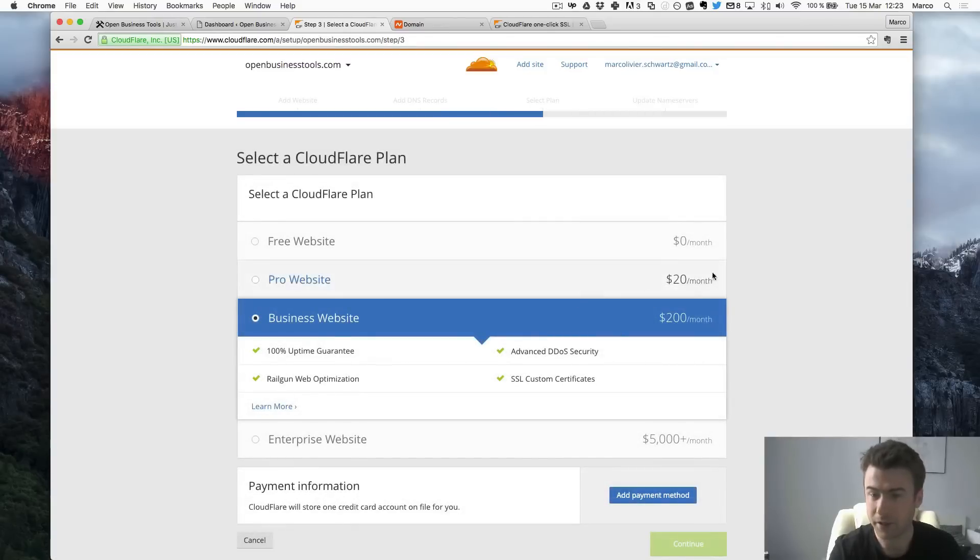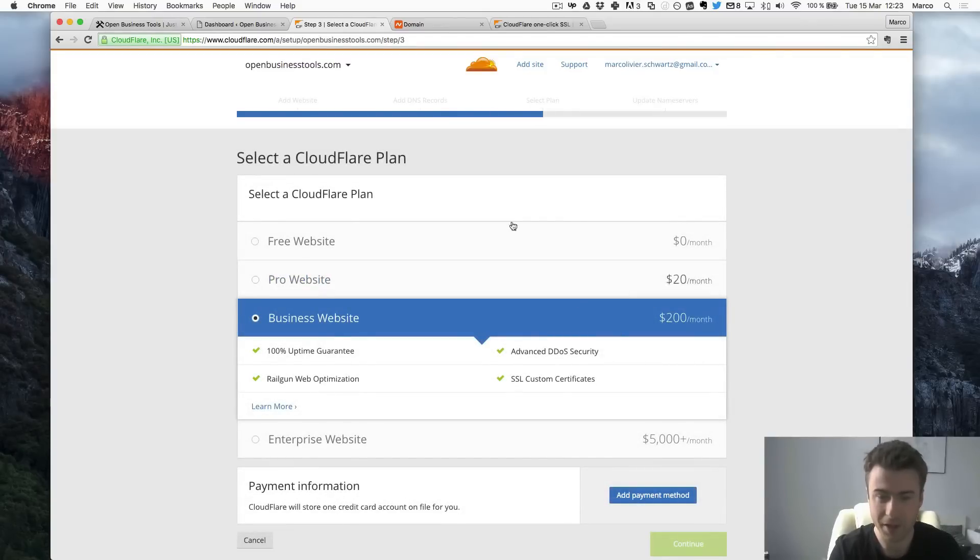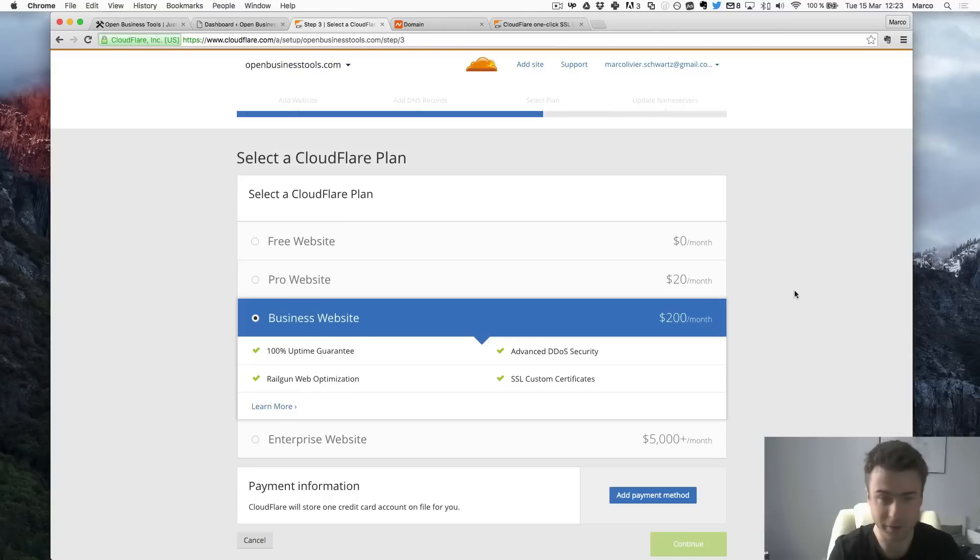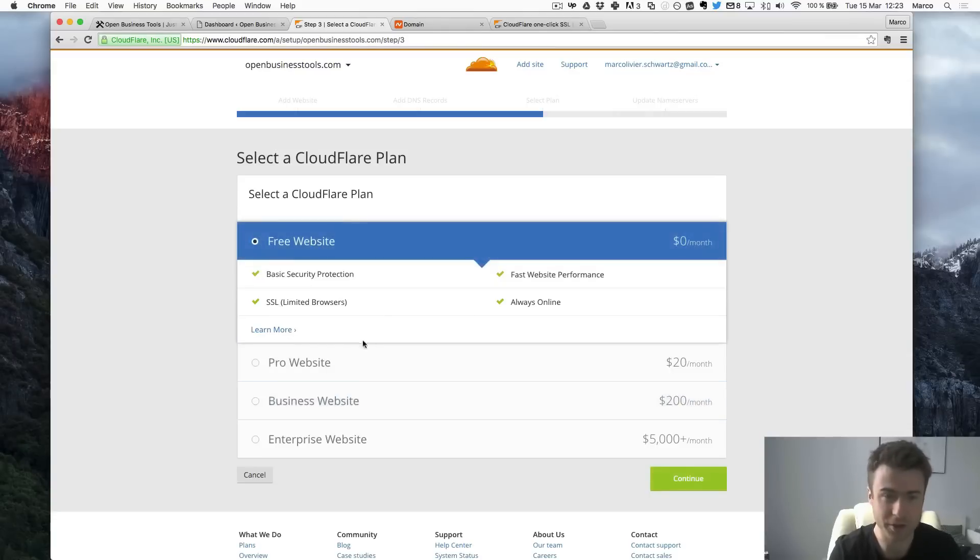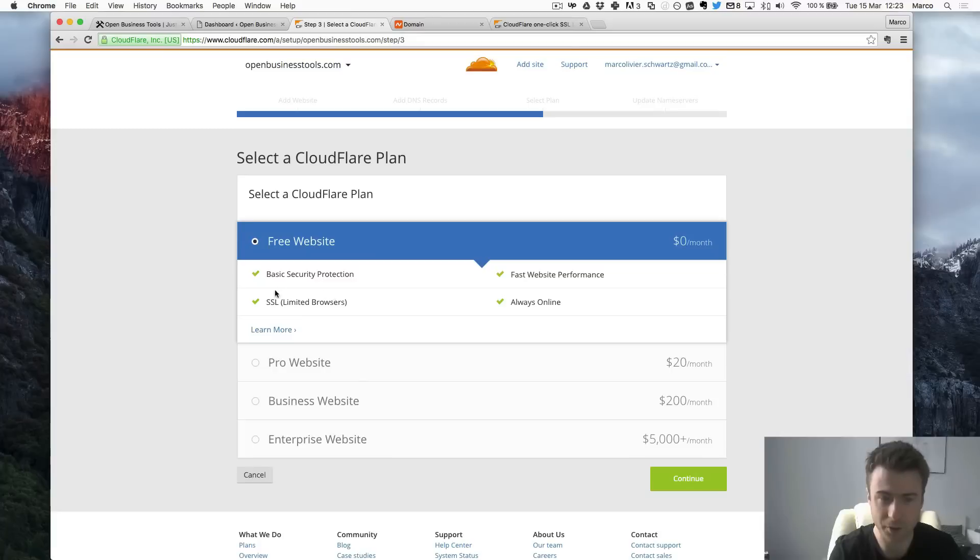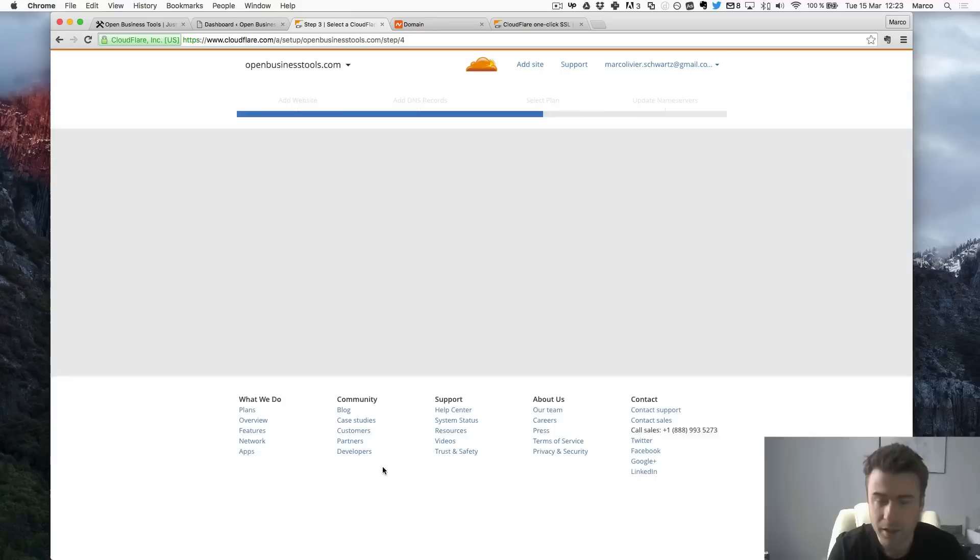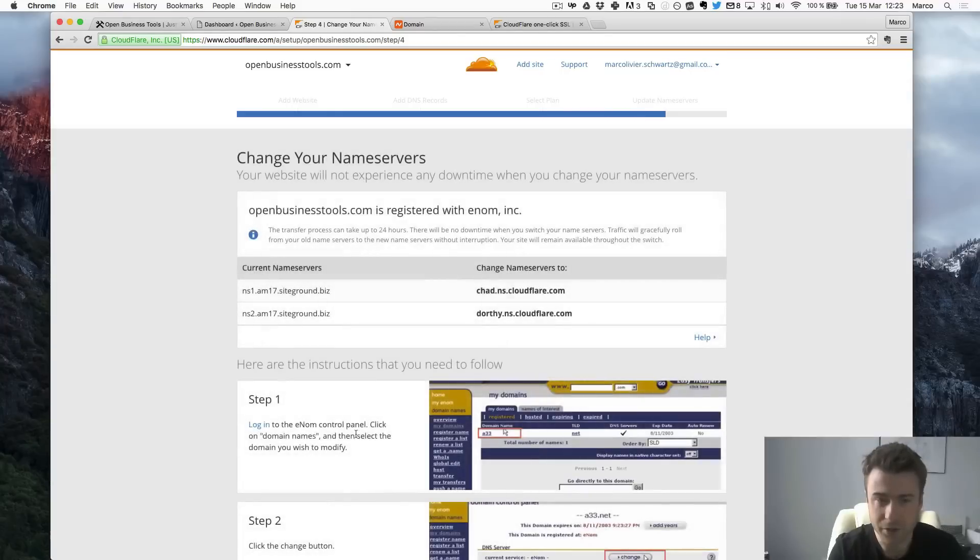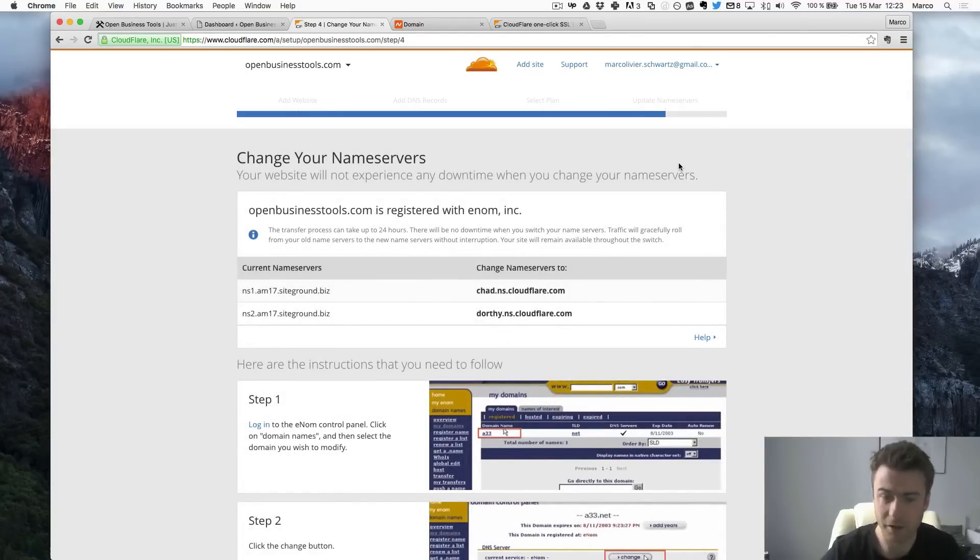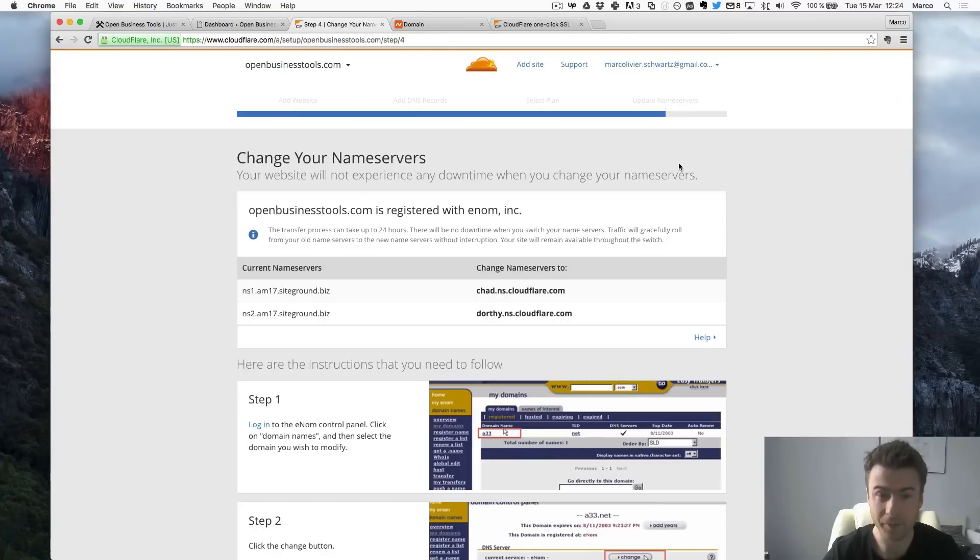Now it asked you to choose a plan but I said that it will be completely free so we just check the free website option. And as you can see it already supports SSL here. And continue. Okay. So for now it's finished for this part.